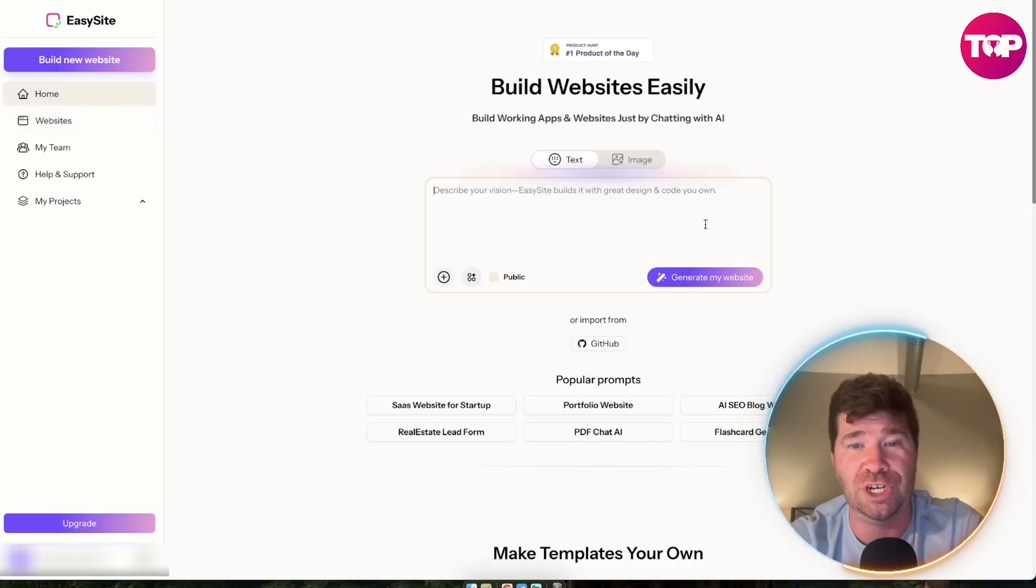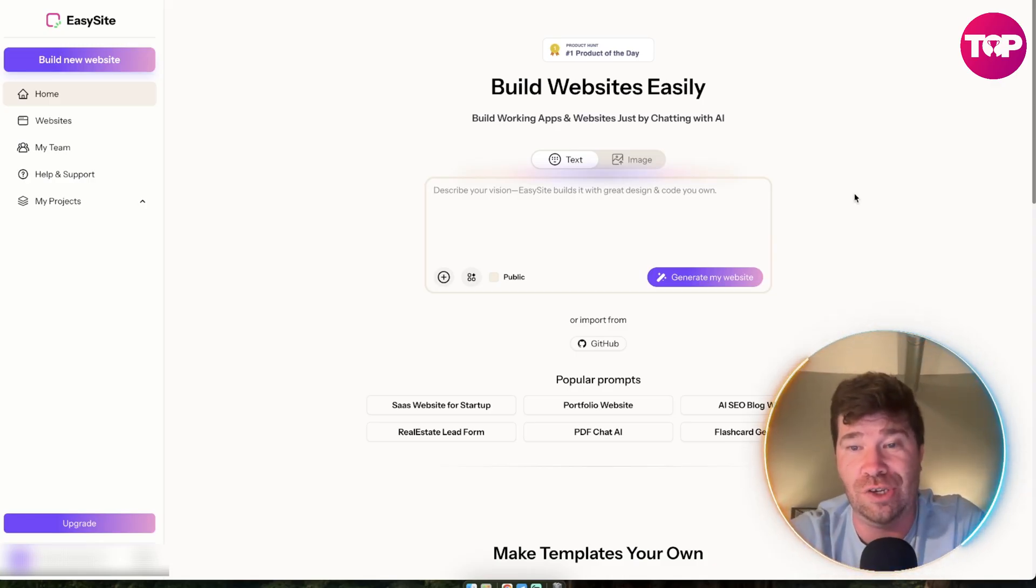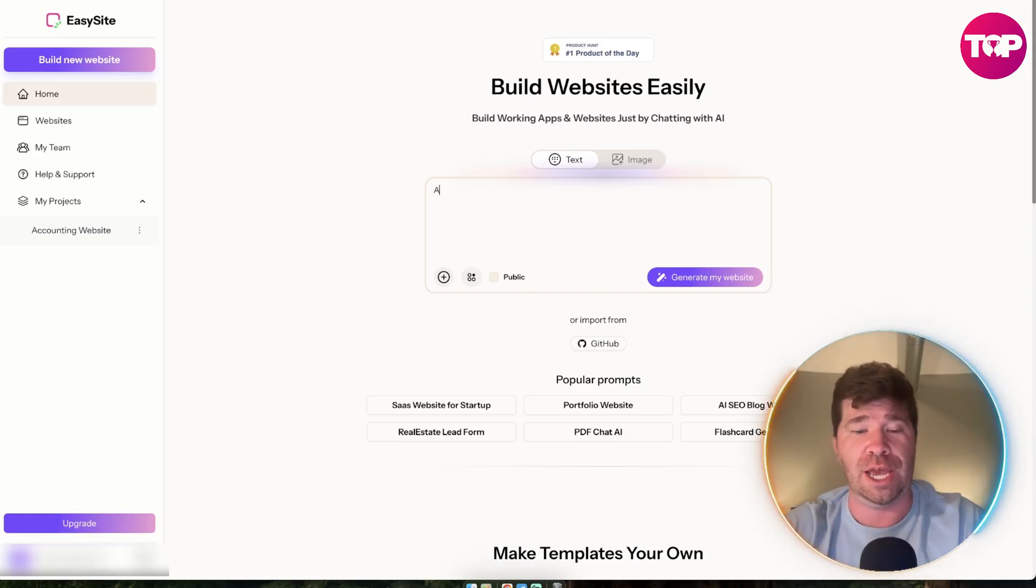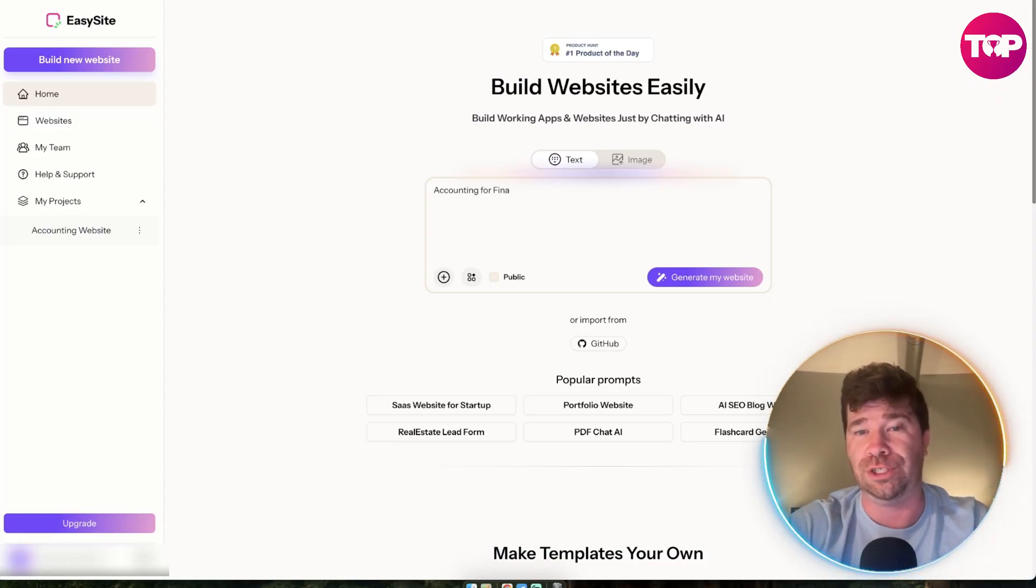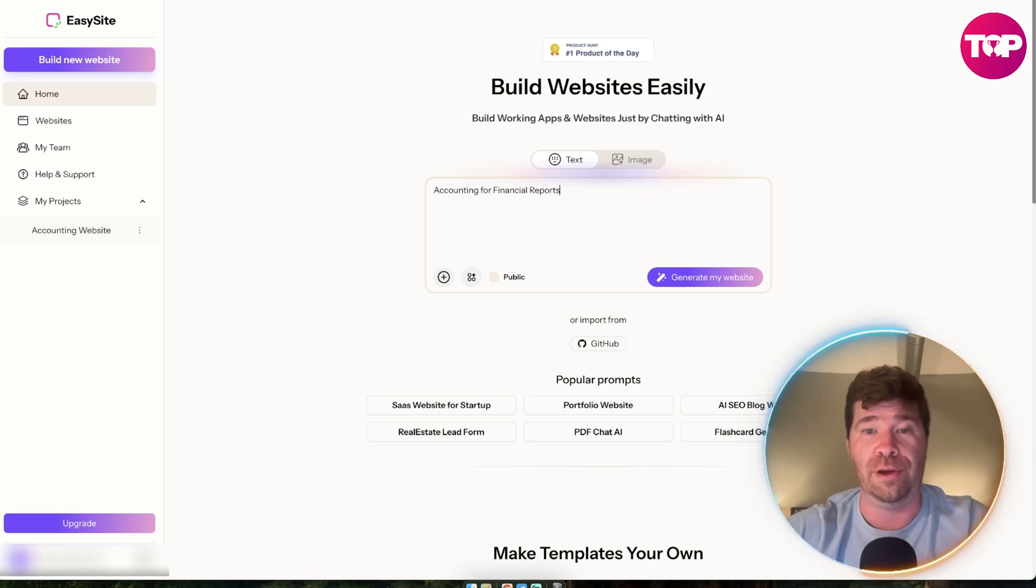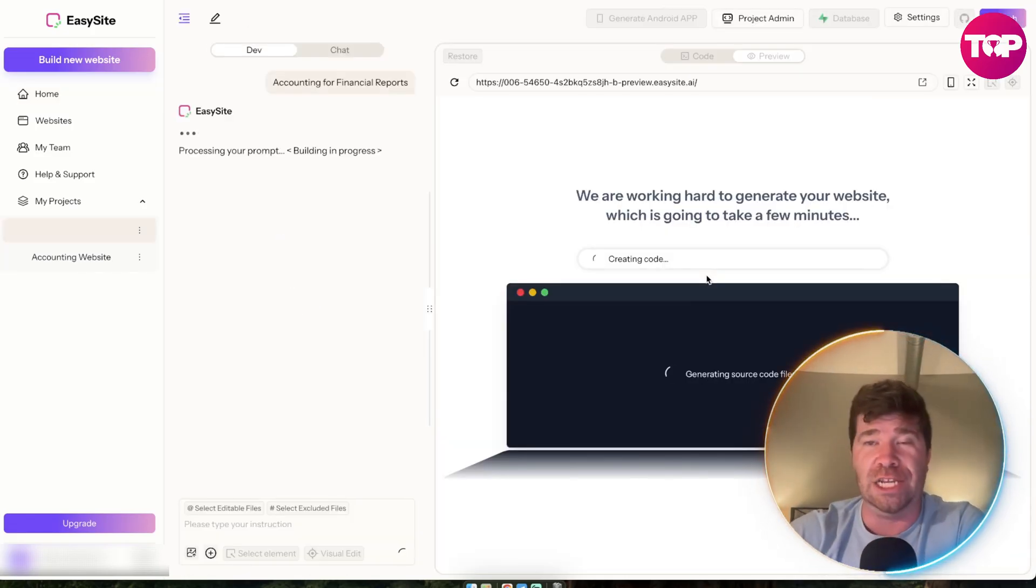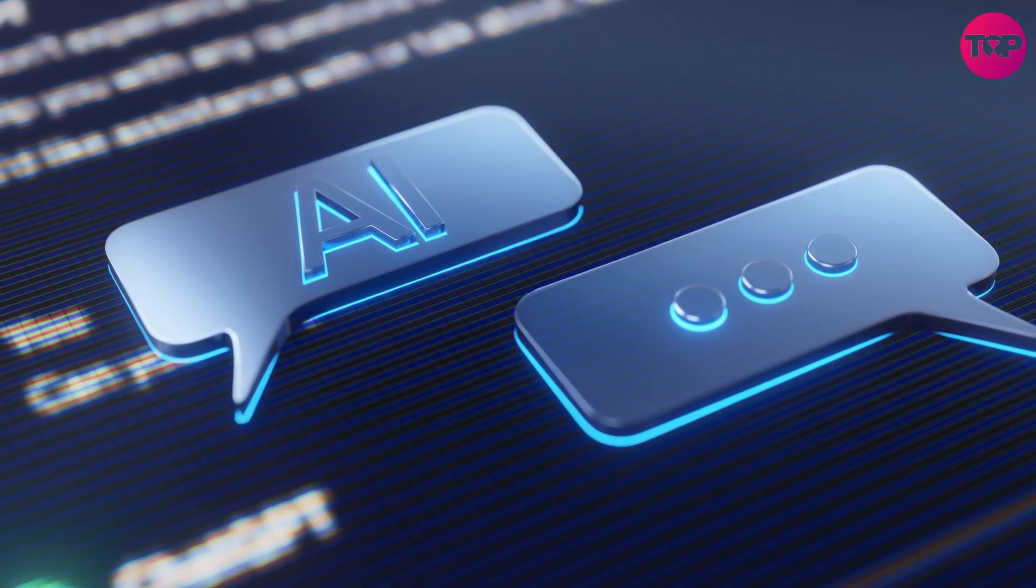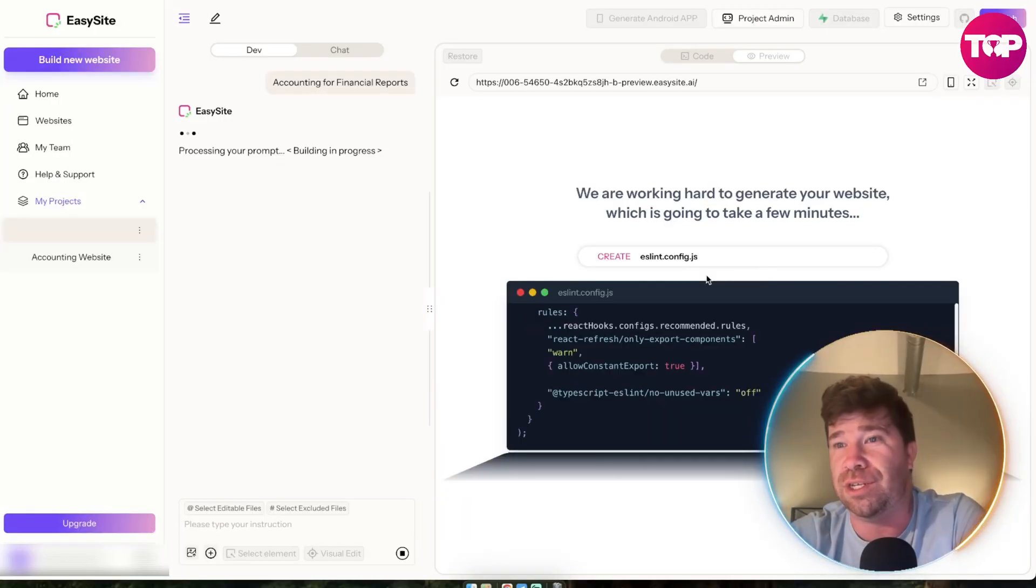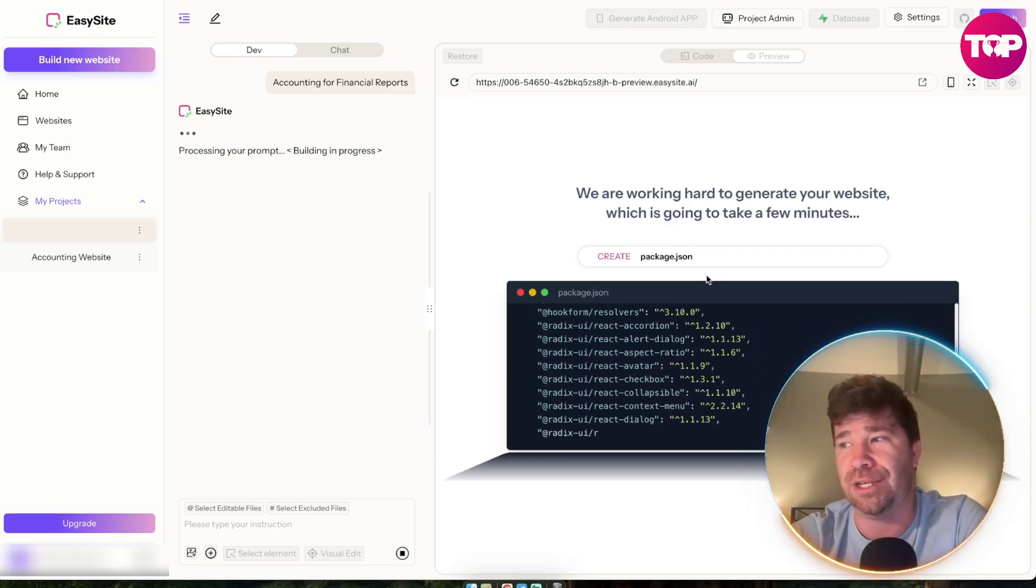For example, describe your vision. EasySite builds it with a great design and code you own. We're going to click build new website. We're going to do accounting for financial reports. That's what we're going to put. Pretty easy and simple. We're going to generate my website. Once you officially type something to the AI chatbot, it's going to be able to handle everything for you. We're going to give it a few minutes and see exactly what this thing creates. This is the process.